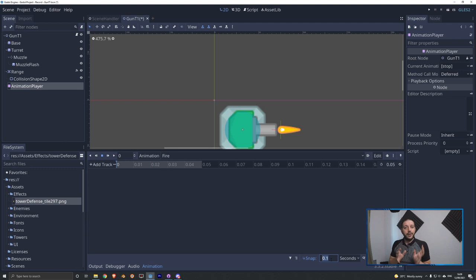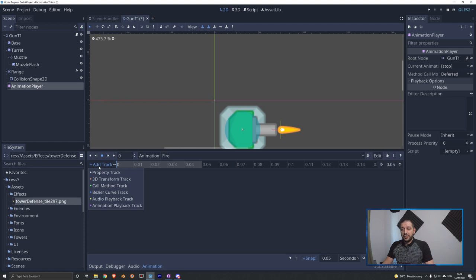Now we can add a track. You can add 3D transforms, method calls, audio playback — and the audio playback is going to be super useful once we start adding sounds, which is why using the animation player here is really handy. For now though, we're going to go with a property track. A property track allows you to change any property of any of the nodes in this scene.